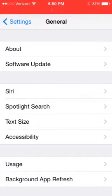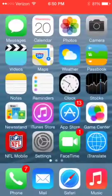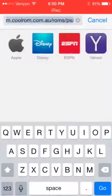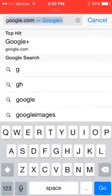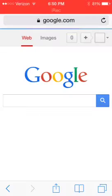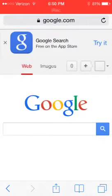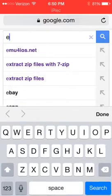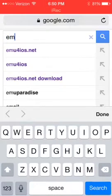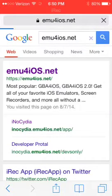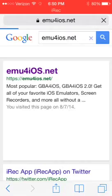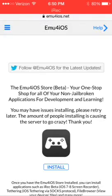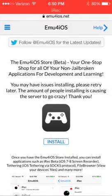How you're going to get it is you're going to go to Safari. You can already see. Anyway, then you're going to go ahead and look up emu4ios.net. Just click on that.